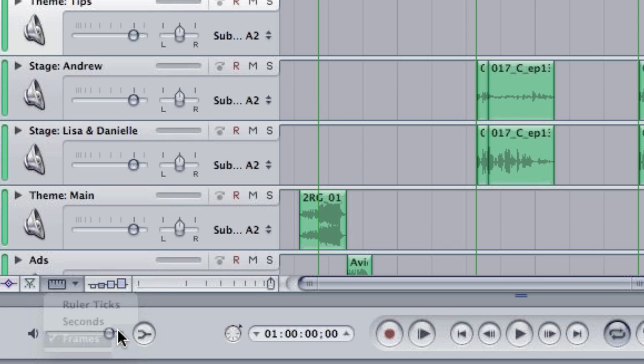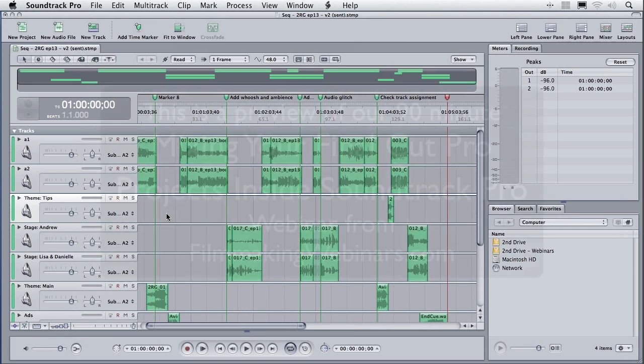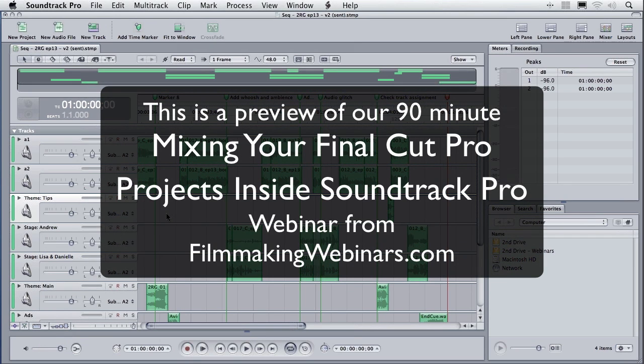So I'm going to change this by clicking on the frames button. Another real advantage that we've got inside SoundTrack is we can finally label stuff in a way that I wish we could label stuff inside Final Cut.